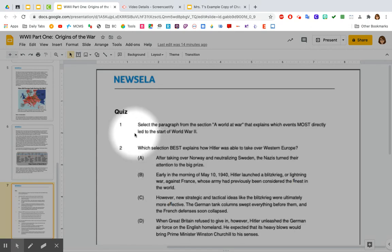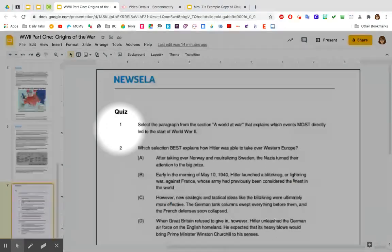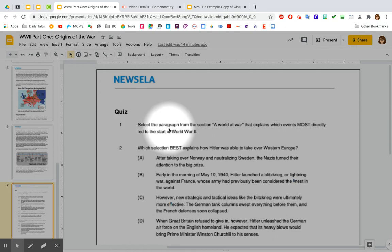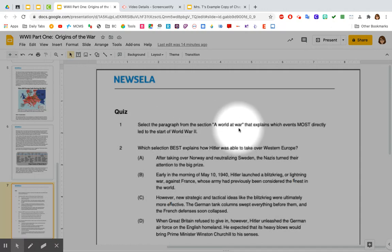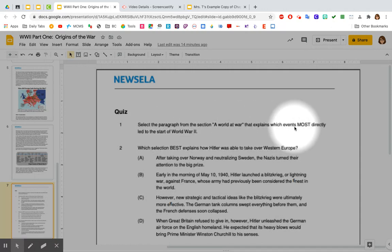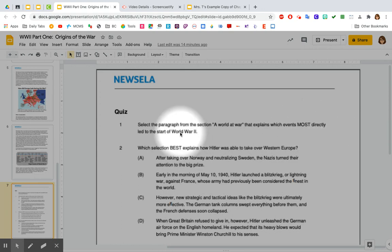Number one — do not skip this one. Everybody keeps skipping this one because it doesn't have a multiple choice. You are to select the paragraph from the section 'A World at War' that explains which events most directly led to the start of World War II.